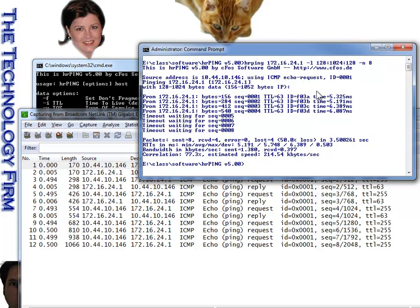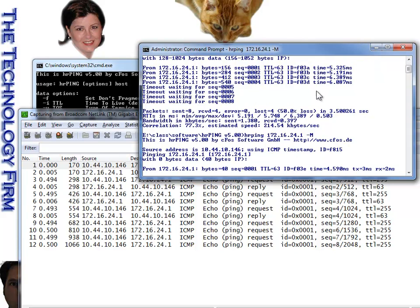From there, we can also do something else, which is the, I'll even type this one manually. HRPing, 172.16 dot, we'll do the same one, 24.1. And there's a dash capital M, which is a really interesting little feature, and that's the timestamp.